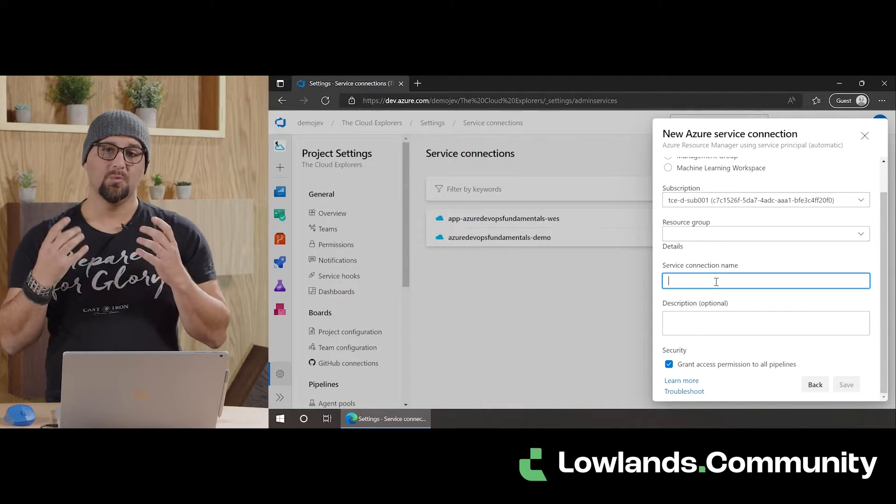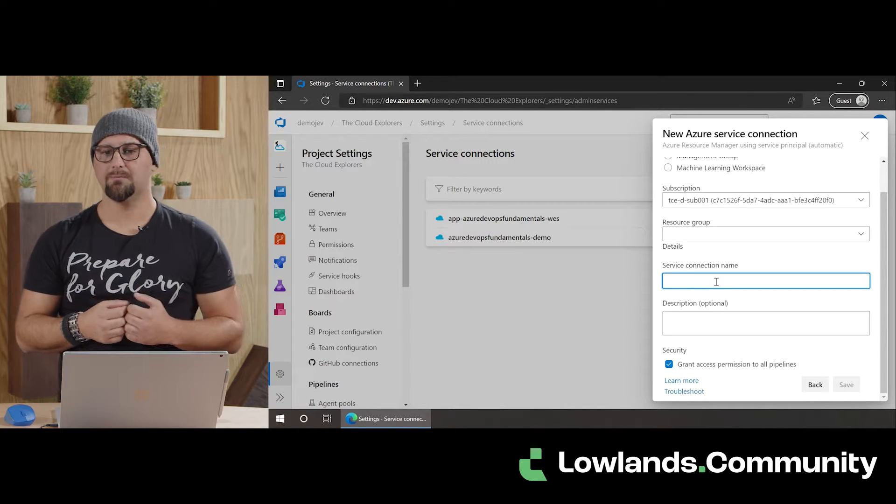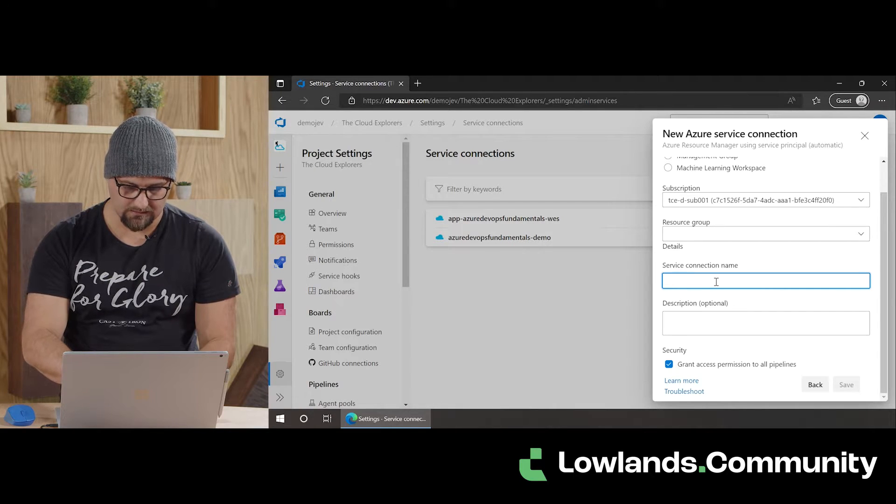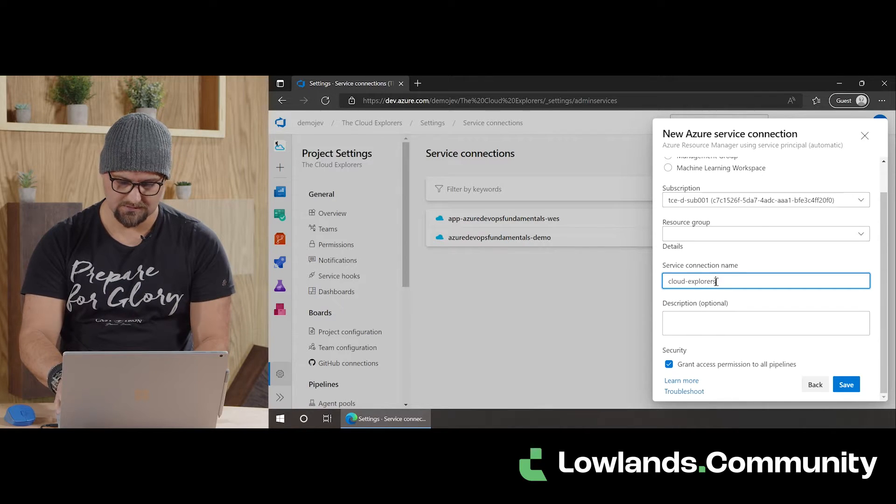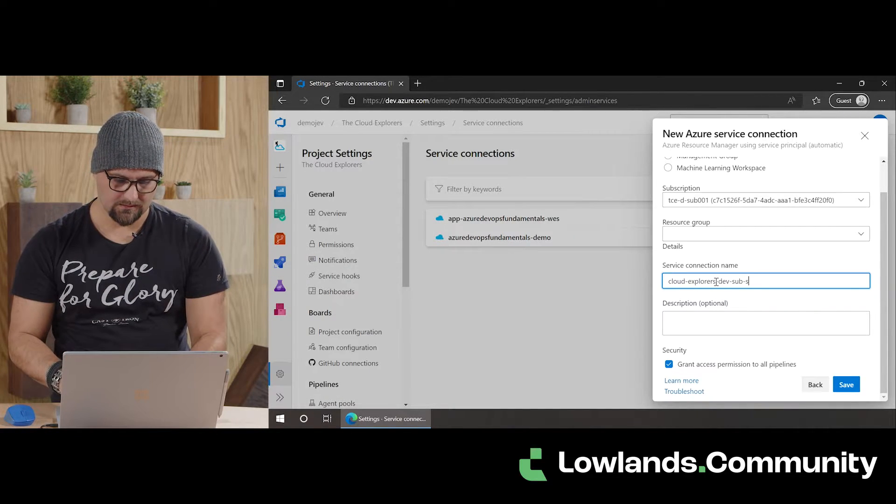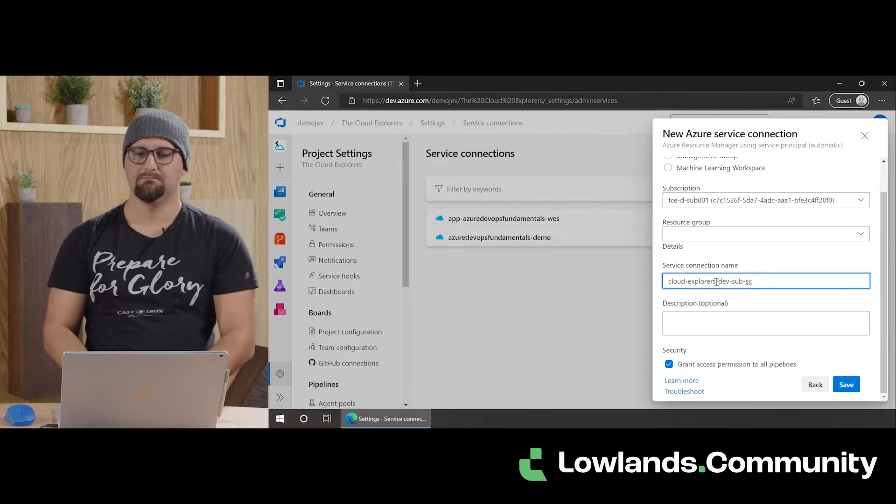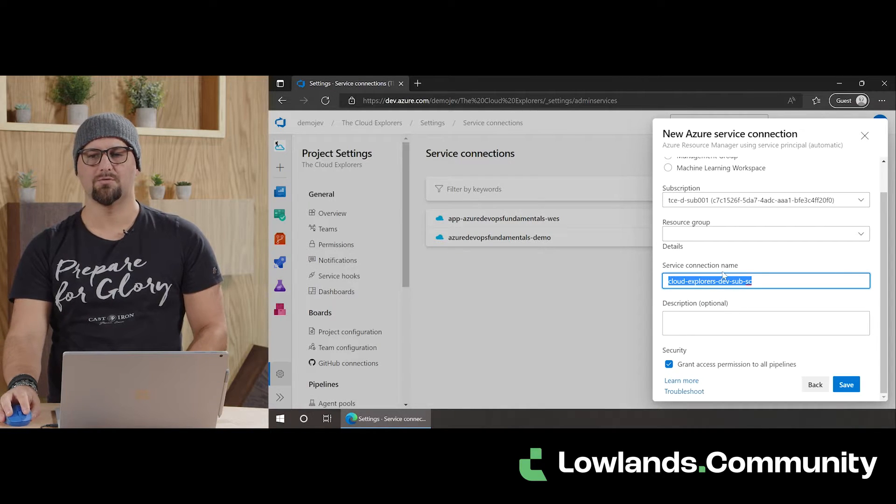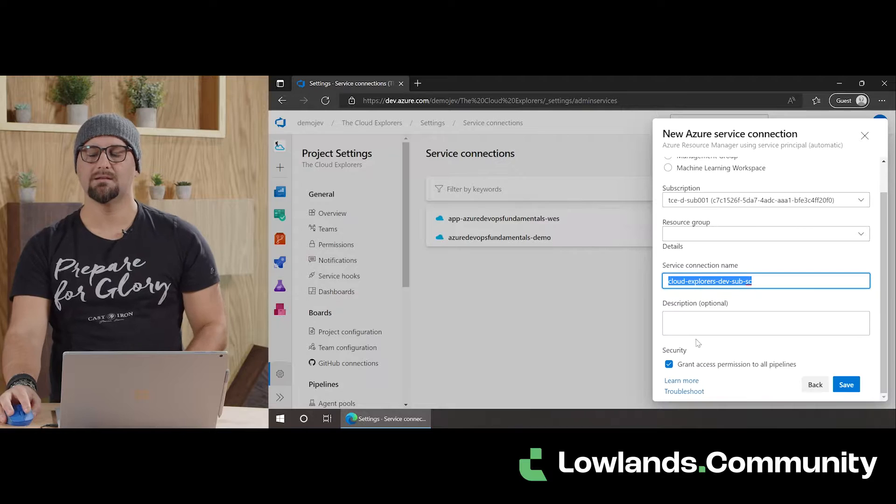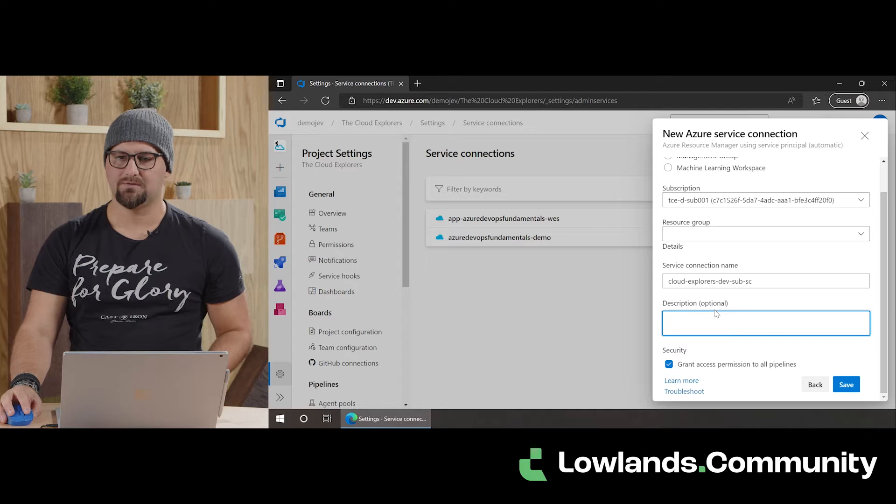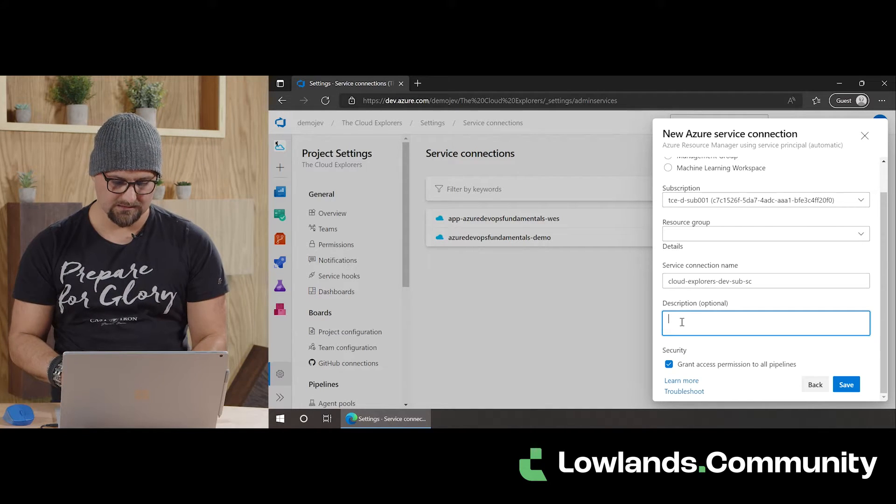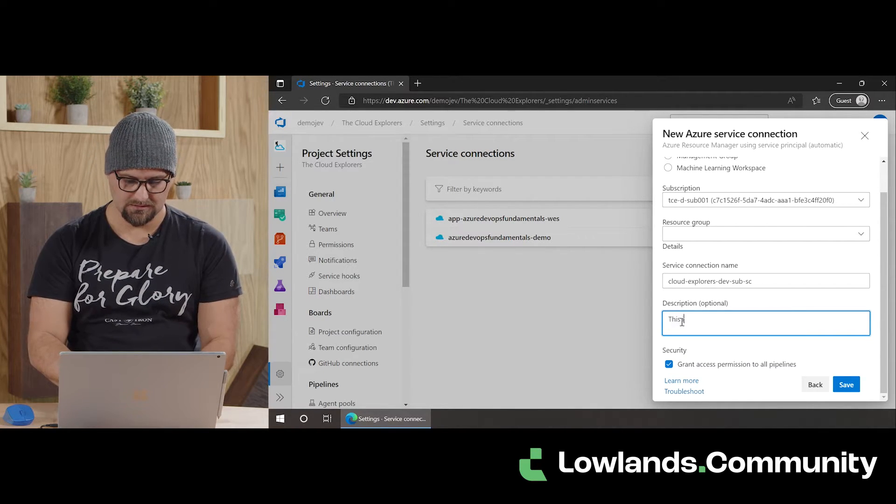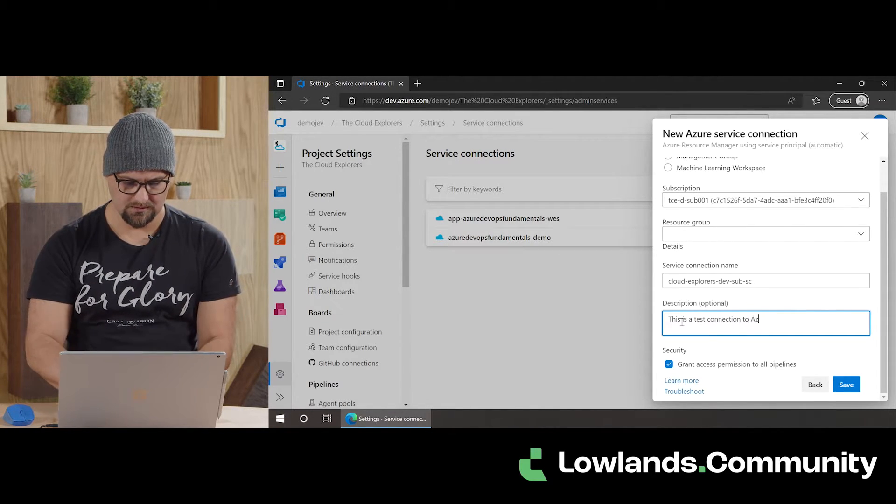As a next one, we need a name, obviously. And this name, we're going to see it in the Azure DevOps part. Let's give it something interesting, like cloud explorers service connection, and there are no real limitations on how you want to call it. It's not going to be used for any URL or anything. It's literally a name tag that is going to be added. You can use numbers, special characters, etc. Figure out what works best. If you have a naming convention, even better. Add a description to it. And this is a test connection to Azure.